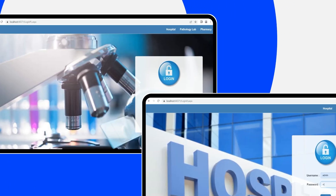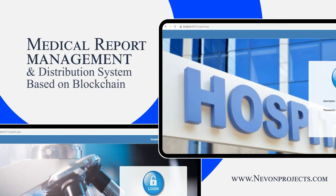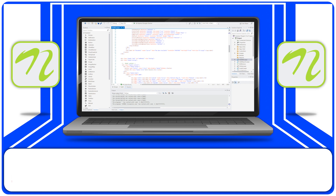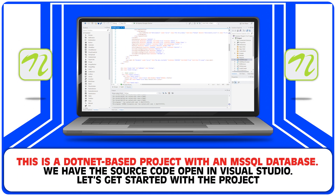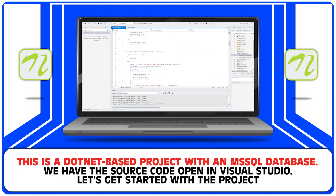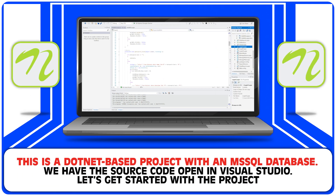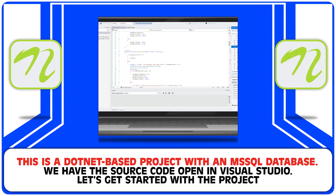Medical report management and distribution system based on blockchain. This is a .NET based project with an MS SQL database. We have the source code open in Visual Studio. Let's get started with the project.